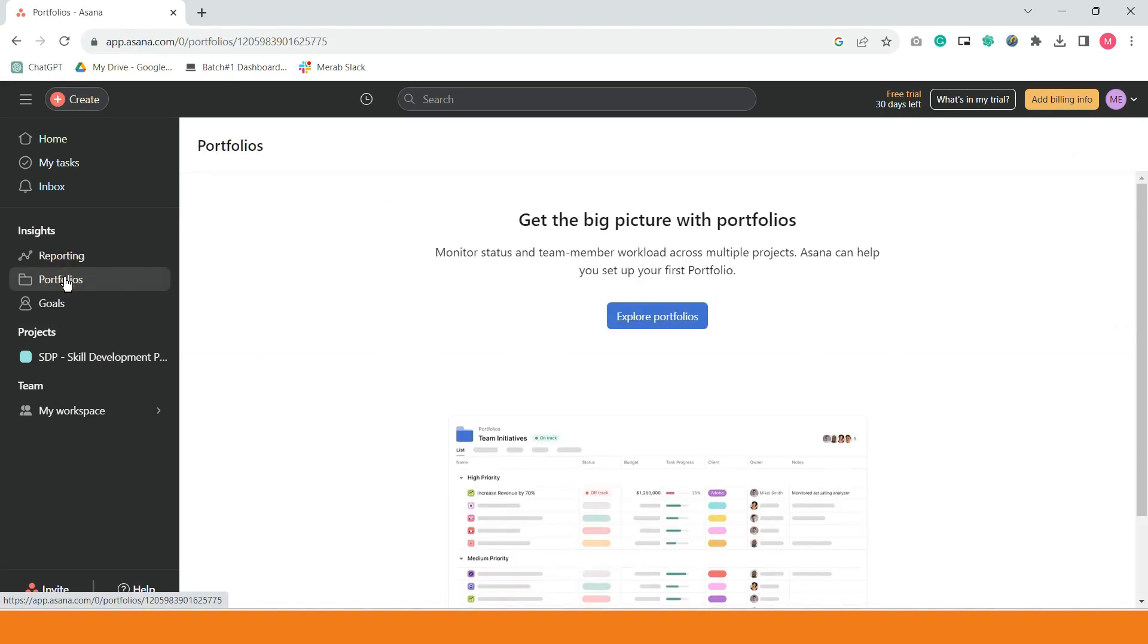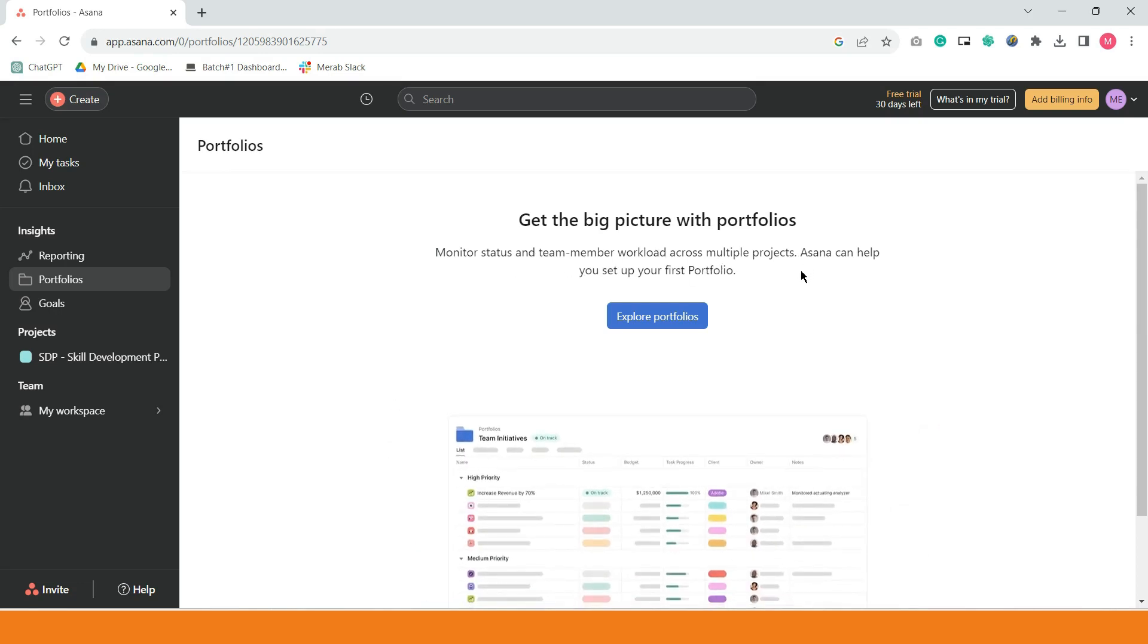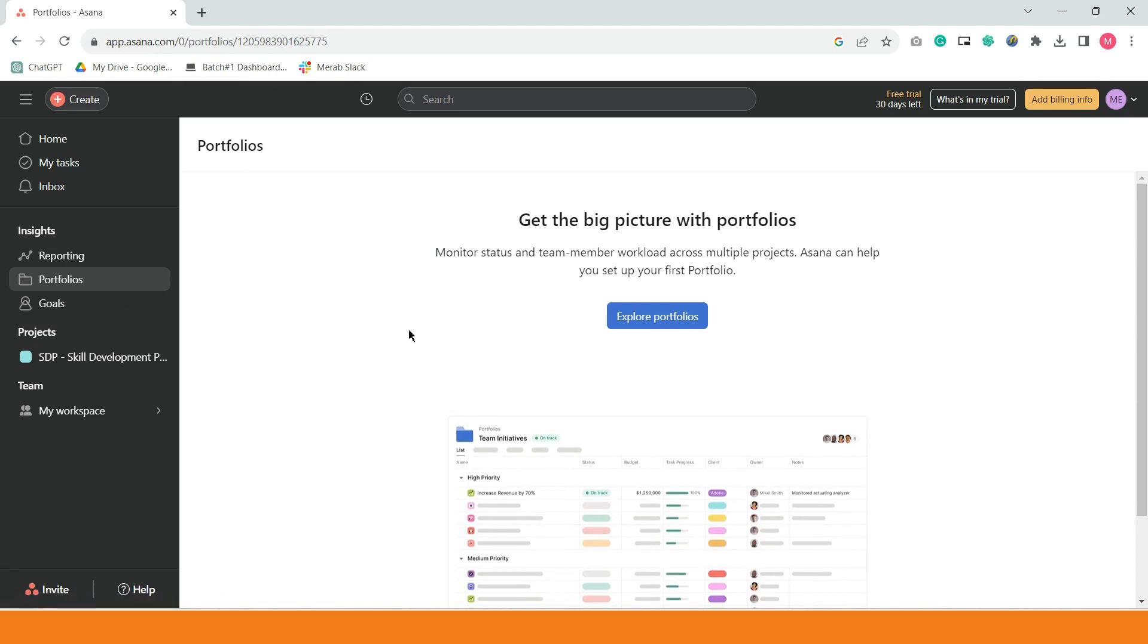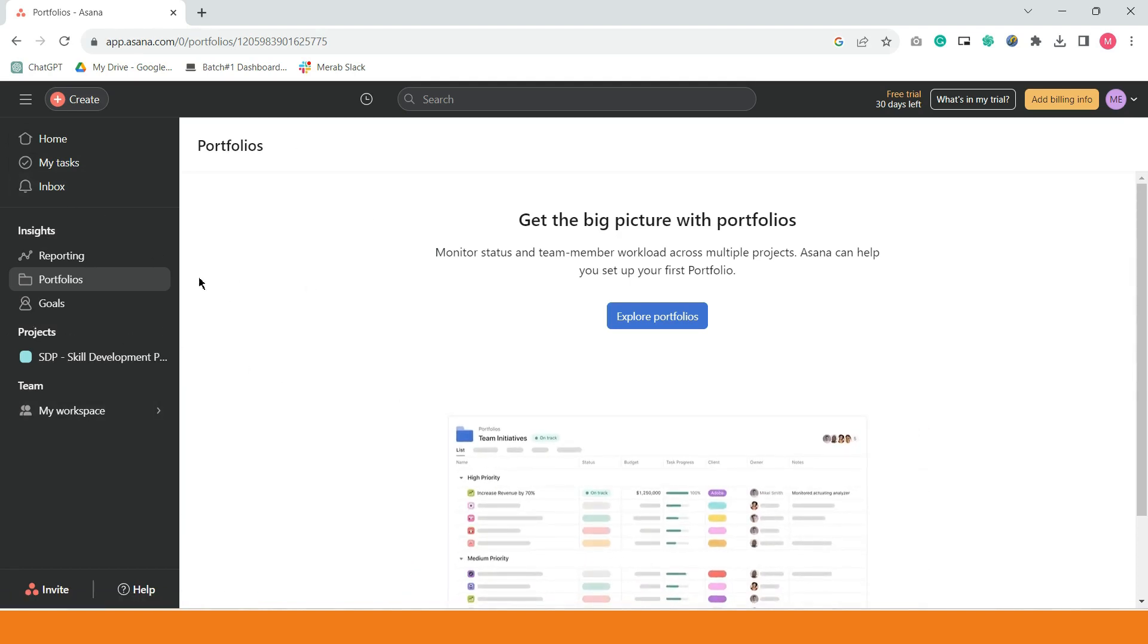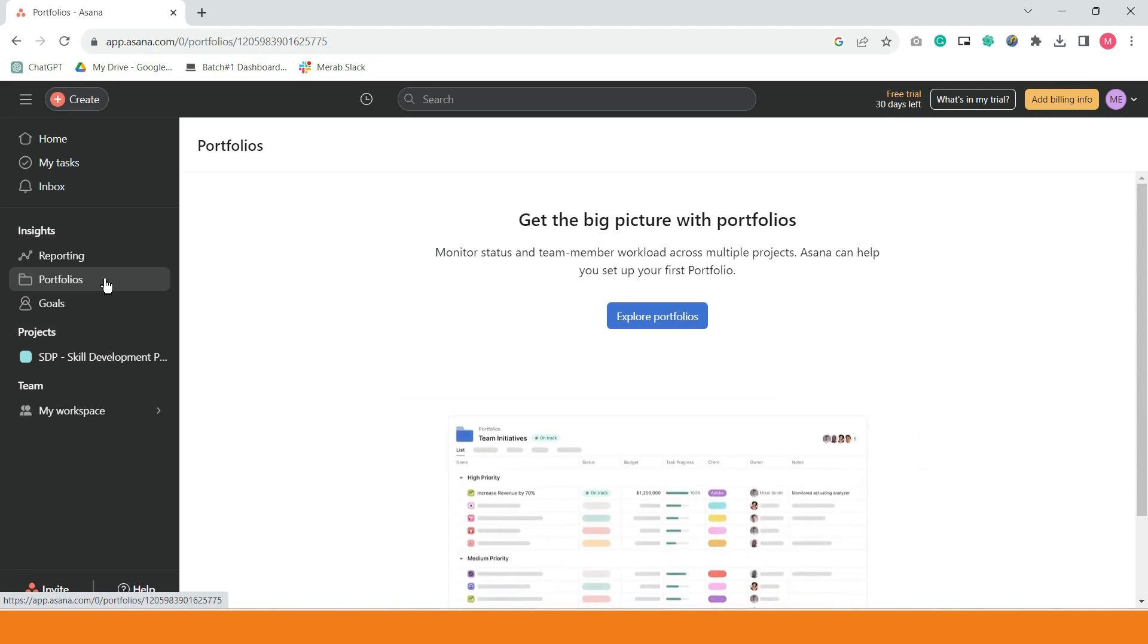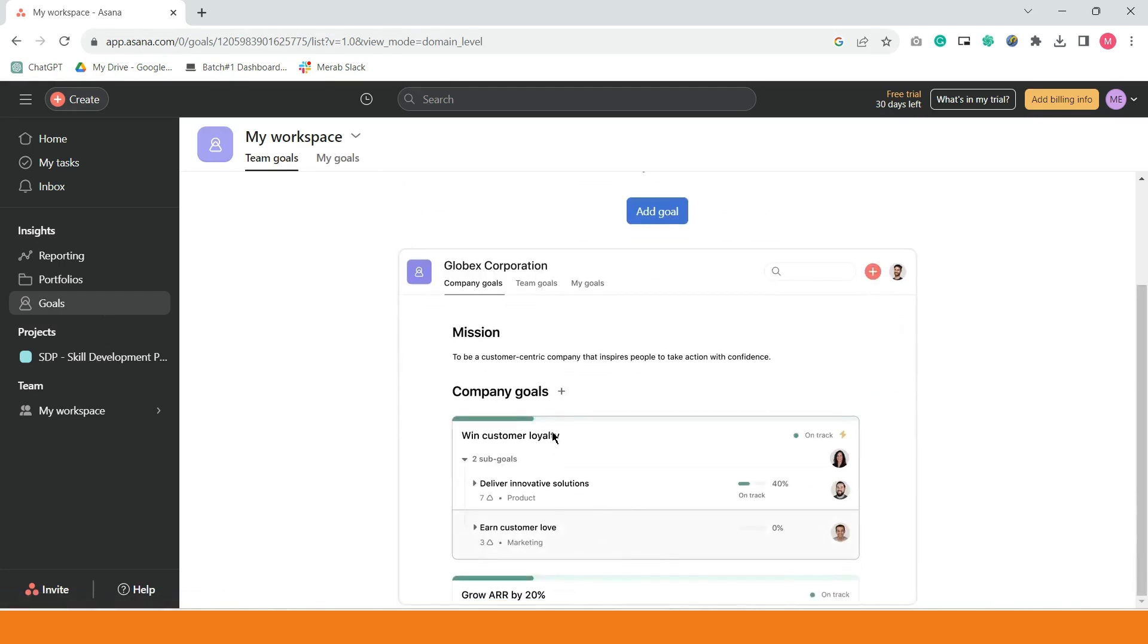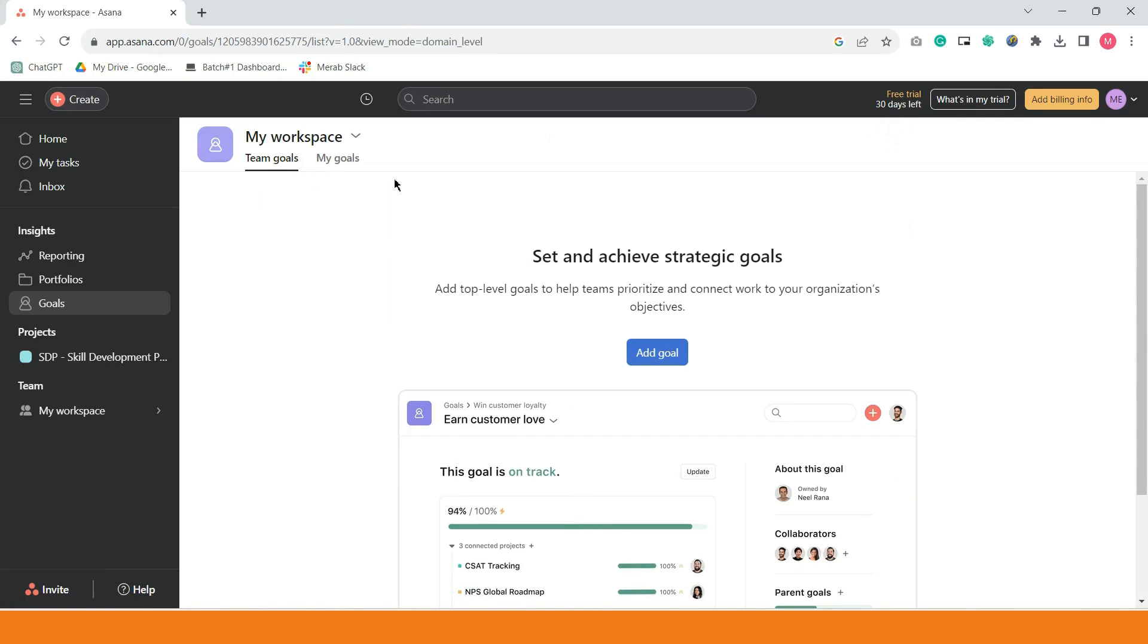Portfolio, click natin to. Pag sinabing portfolio, you can monitor status and team member workload across multiple project. For example, this is good for brands, different brands, gagawa kayo ng portfolio. Pero as I've said, there is additional pay para sa portfolio. Meron na namang another payment for portfolio. For us, hindi muna namin ito ginamit. Although, maganda ito, especially if you wanna categorize each client. You can also set goals para sa team ninyo. But, ito talaga ginagawa ito ng mga advanced na or intermediate na.